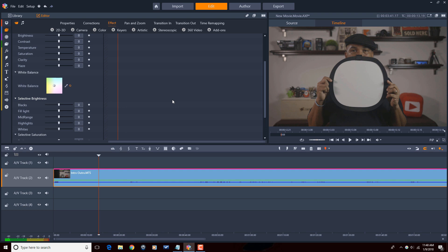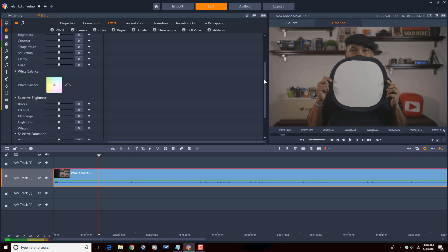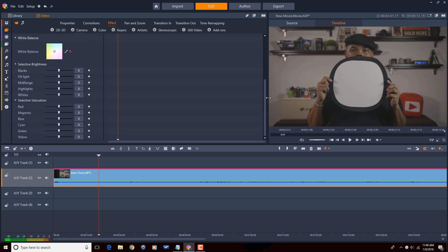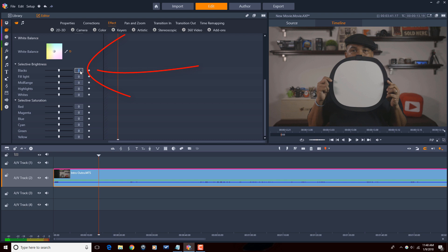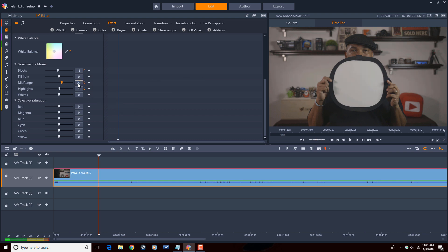Now the next thing that I want to do is correct the exposure. Let's scroll down a little bit here to the selective brightness. I have the option to do the blacks, the mid-range, and the highlights. I'm going to make corrections on those. I'm going to bring my blacks down a little bit. You can use the sliders or type in values. I'm going to move my highlights up a little bit and I will bring the mid-range up. You're seeing it started to have a few changes on here.